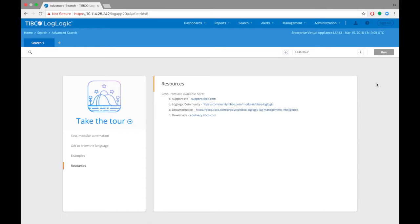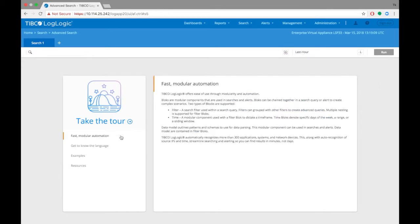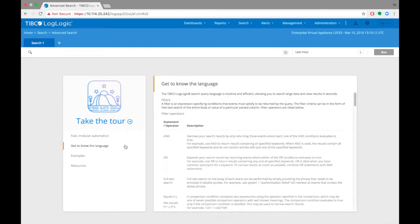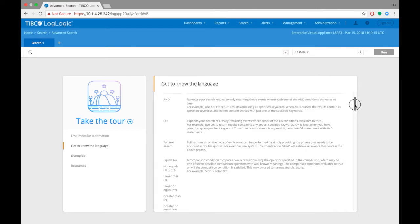When users log in for the first time, it's recommended to go through the take a tour section of the page. Resources here help users understand how to use basic advanced search features.